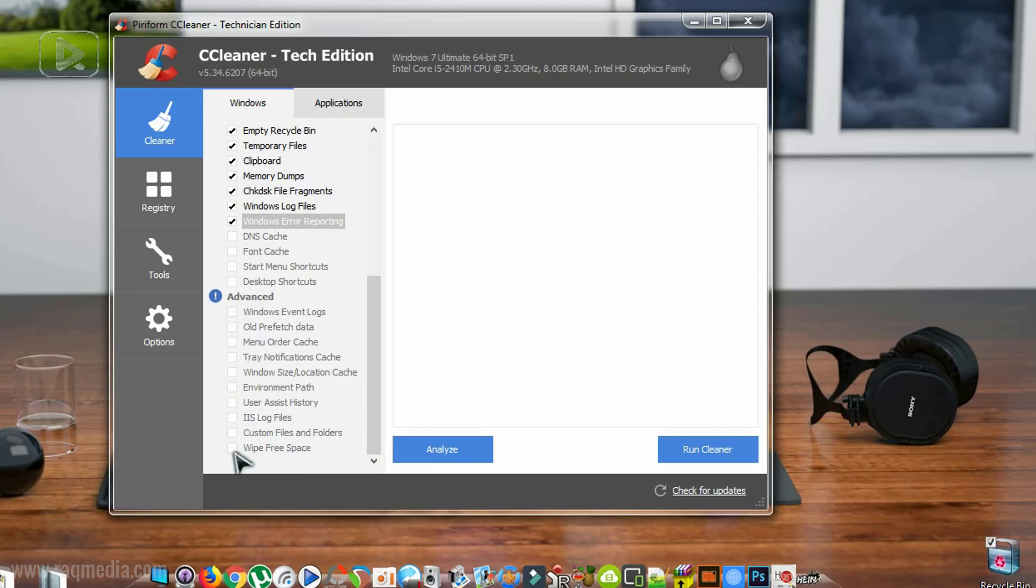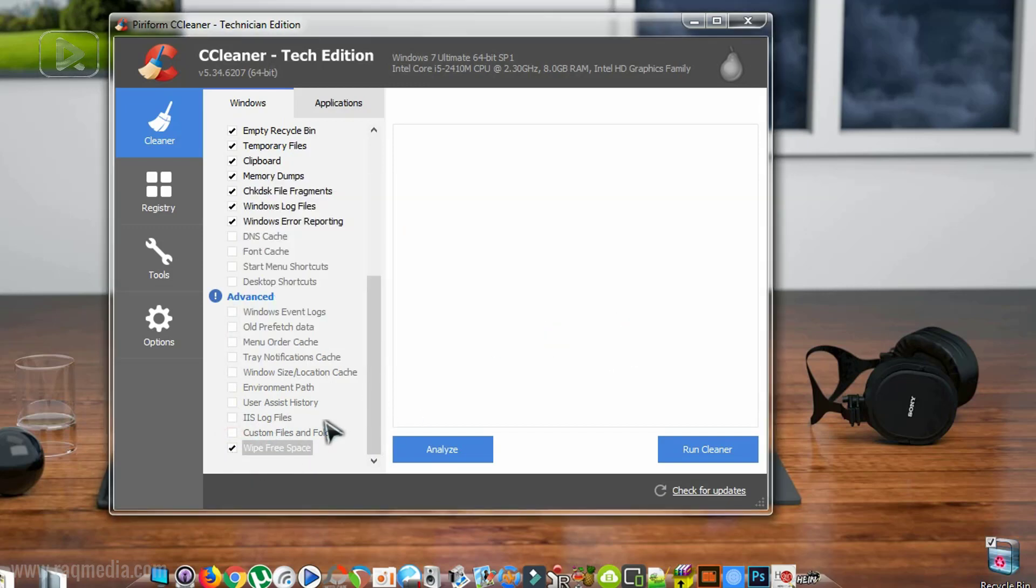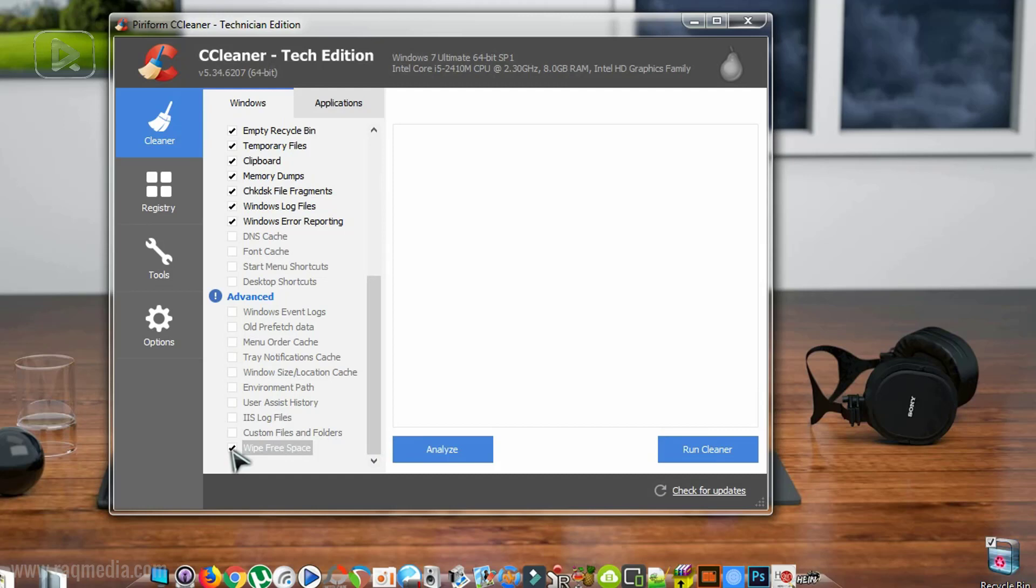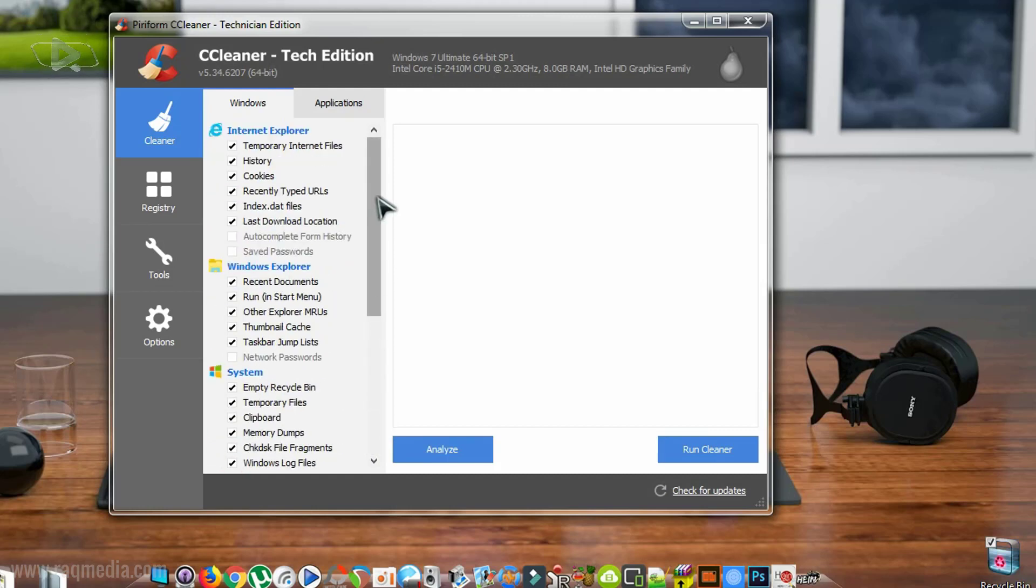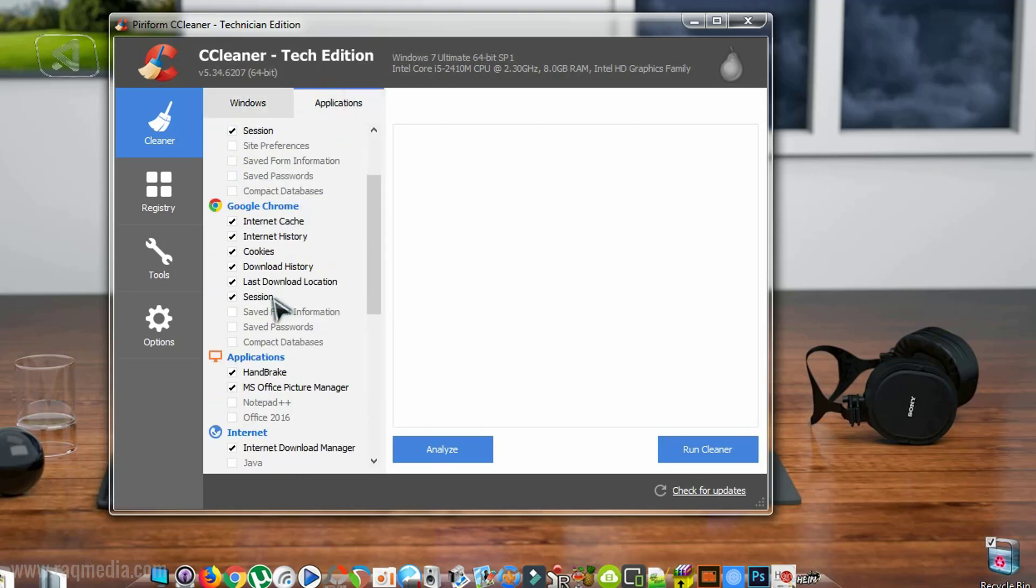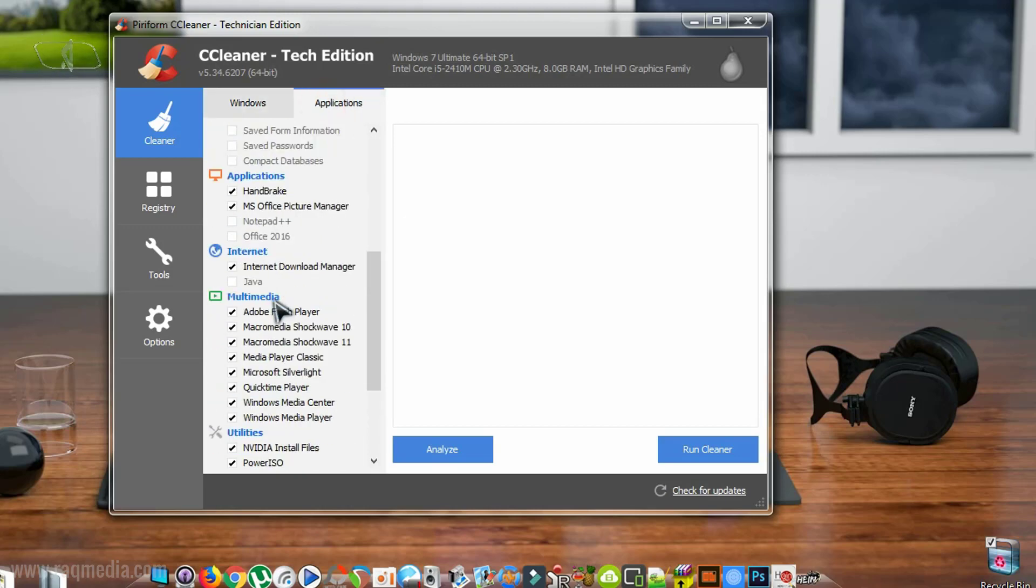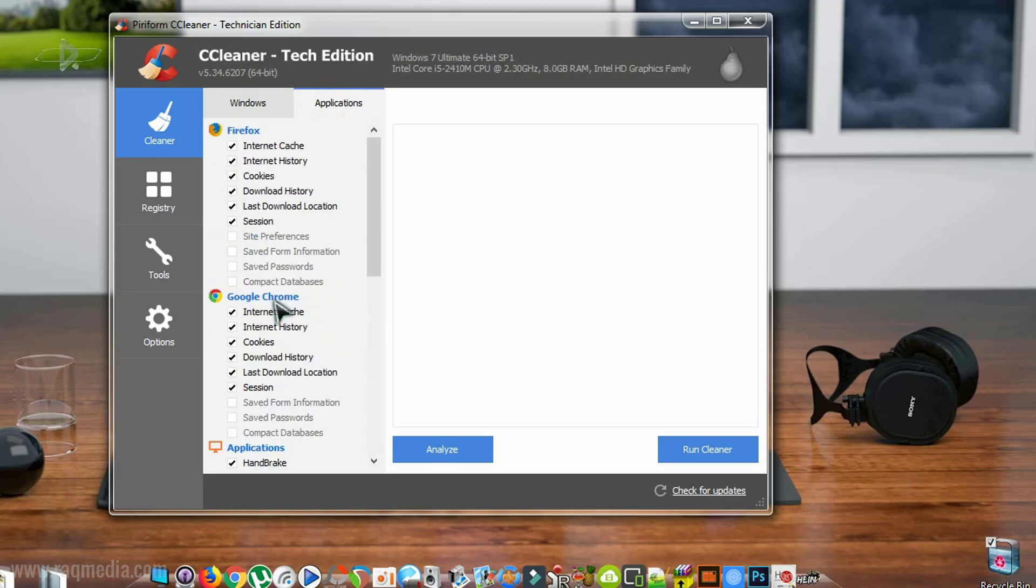Here the last option we have is wipe free space. This will wipe your hard disk free space, but it will take considerable time. So it's better not to check it or to do this task once in a while. Next, we have the applications which are installed. You can clean them or tweak them.